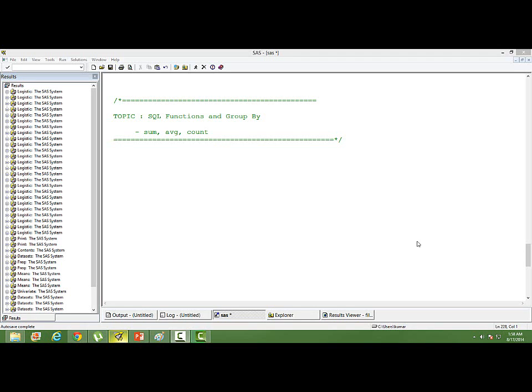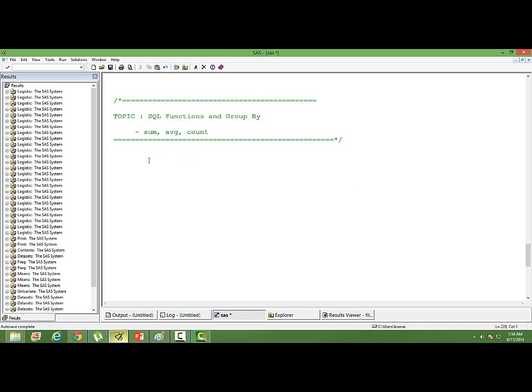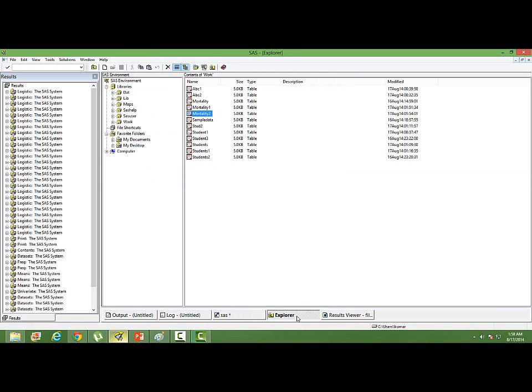This video is on SQL functions and the GROUP BY clause. I'll tell you a couple of SQL functions which are important for data analysis. For this, I'll use a dataset.